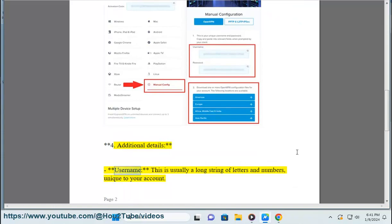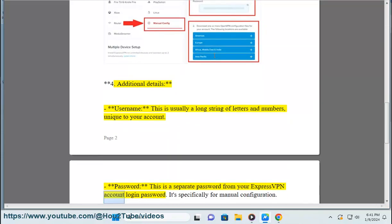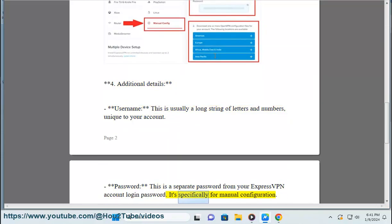Step 4: Additional details. The username is usually a long string of letters and numbers, unique to your account. The password is a separate password from your ExpressVPN account login password. It's specifically for manual configuration.